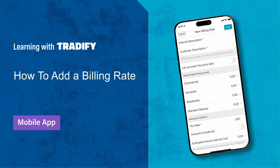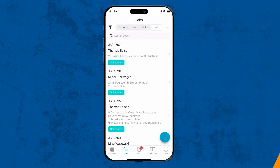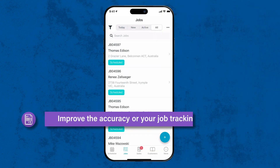Hi everyone, it's Josh from Tradify here. In this video, I'll show you how you can add and update your billing rates in the Tradify mobile app. Setting up billing rates will improve the accuracy of your job tracking, meaning you're charging your customers for the correct time you spend on the job.